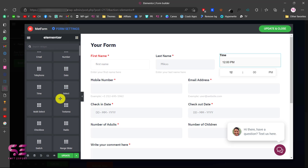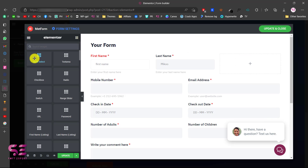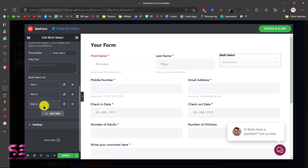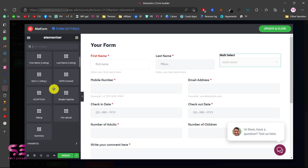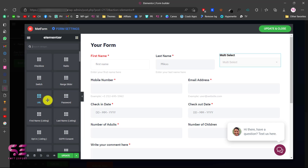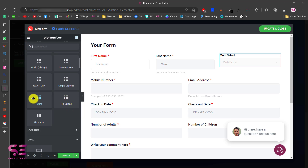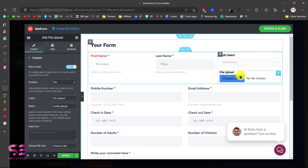You can use all the available elements: multi-select, which displays a dropdown where you can change its items. There's also switch, range, slider, URL, first name, last name, newsletter opt-in, GDPR consent, simple reCAPTCHA, rating, and file upload. For example, if you're making an application form and want people to upload their CVs, you can use the file upload field.